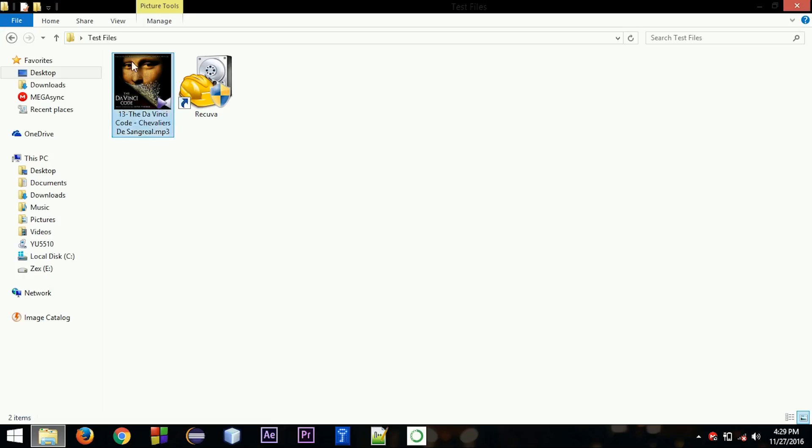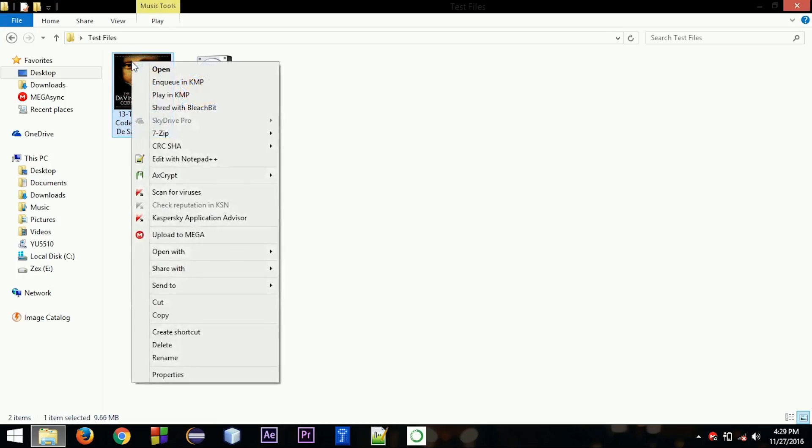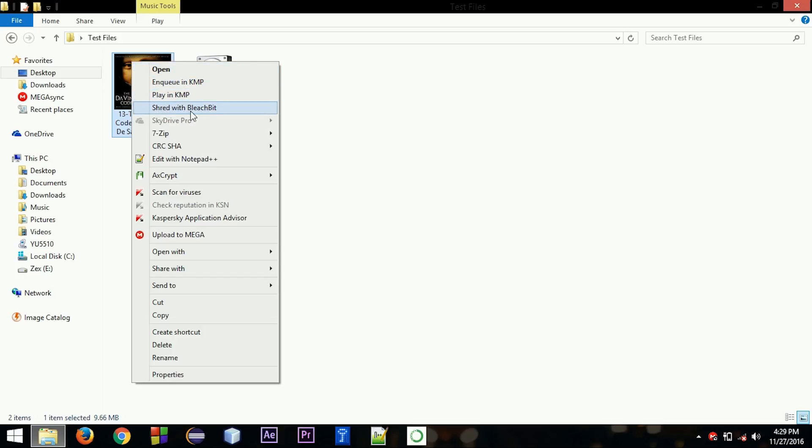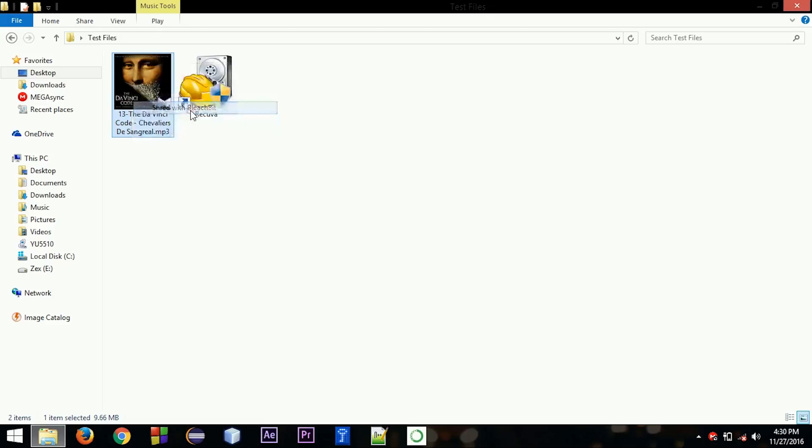So when you right-click on a file, you can see there is an option 'Shred with BleachBit.' So this is the option you will get after installing the software. There are other software too, like Eraser. Eraser is a well-known software for deleting files permanently, but I believe in BleachBit - I prefer this one. So let's delete the file.